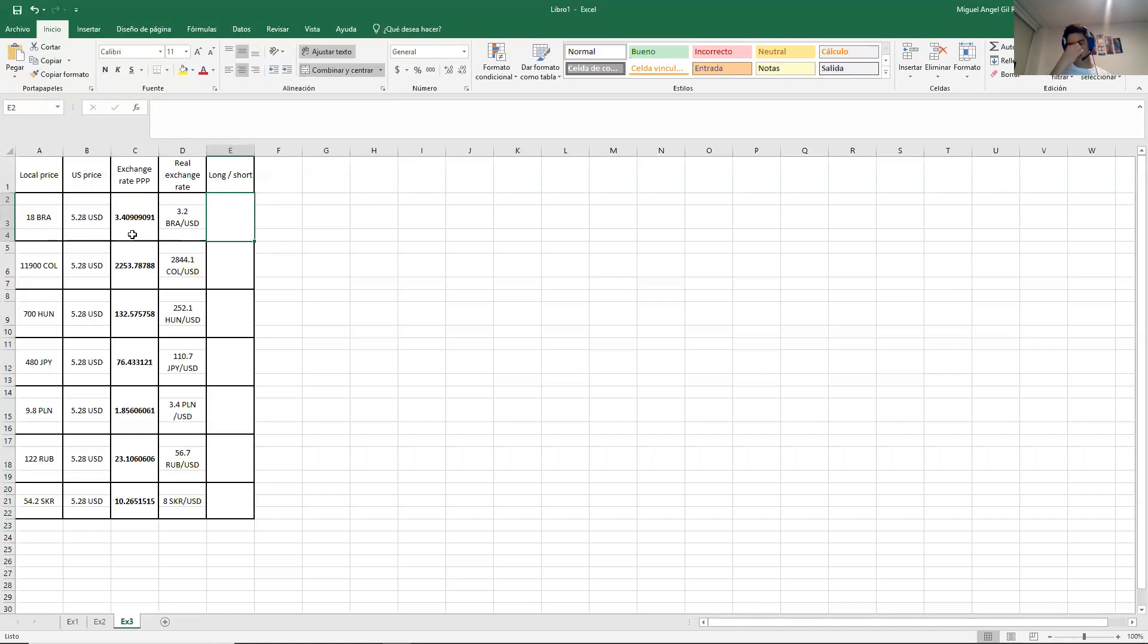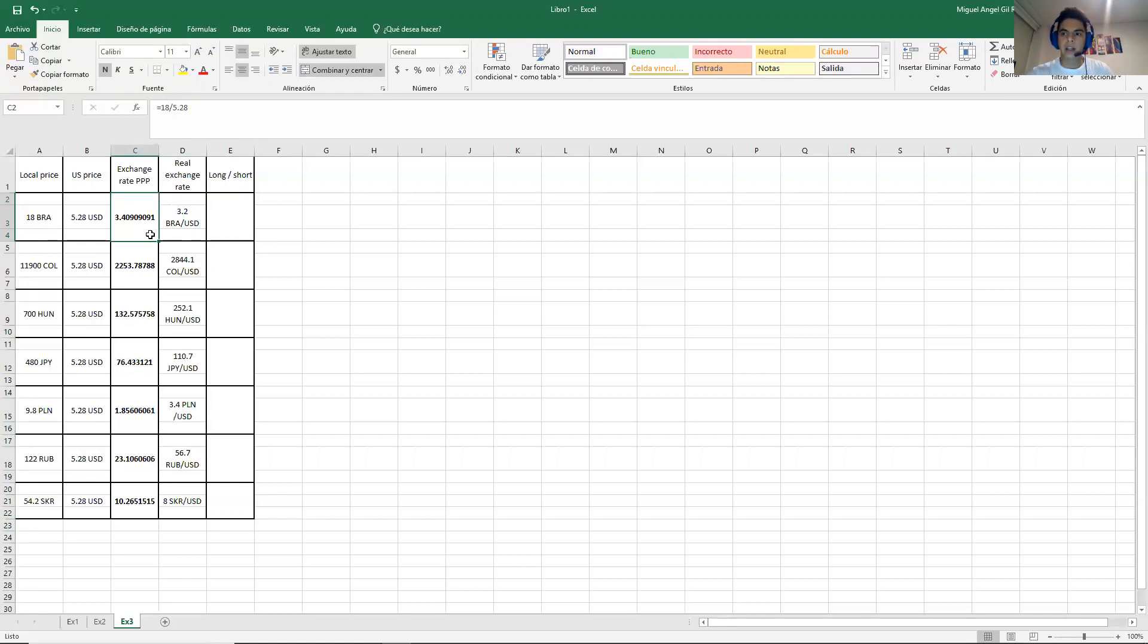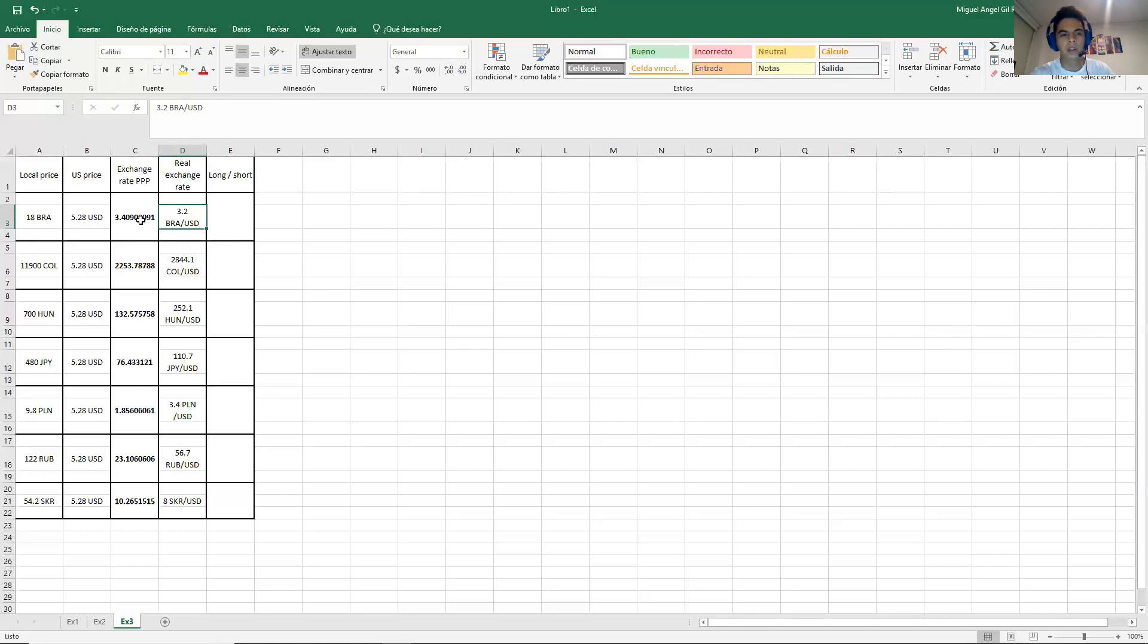Long and short. So let me explain you this. This is the price that is theoretically correct. So that means that even though right now in the market, it is cheaper. 3.2 is cheaper than 3.4.